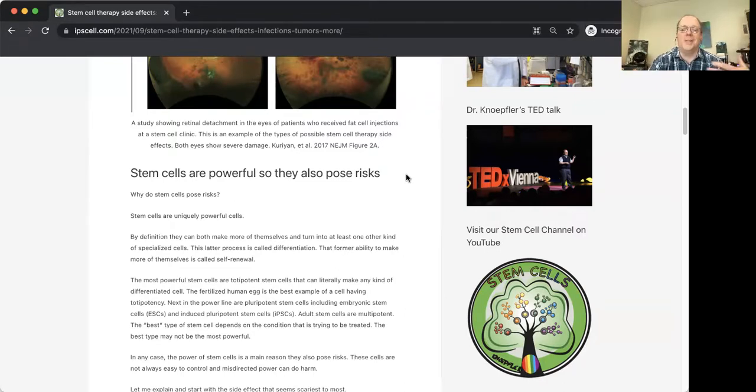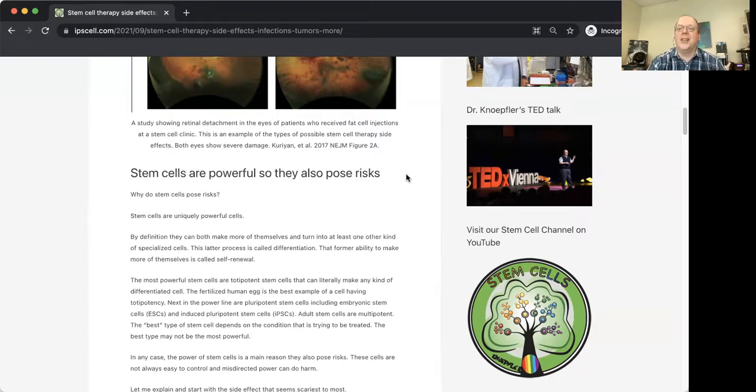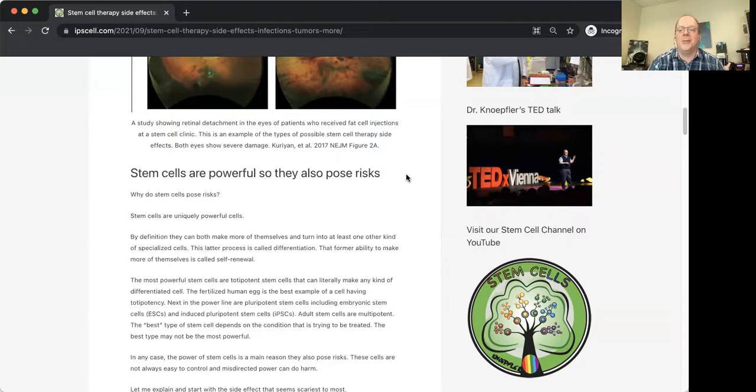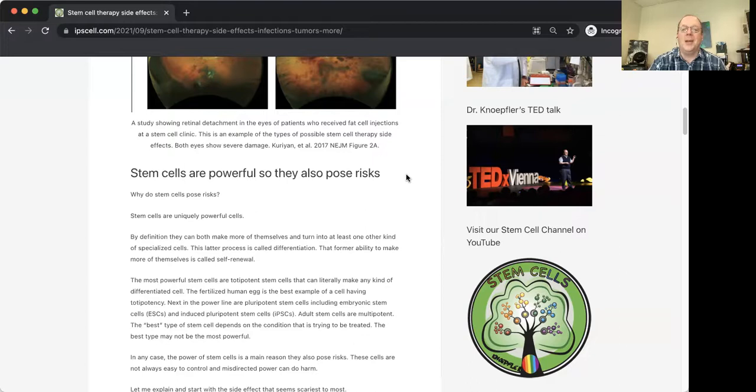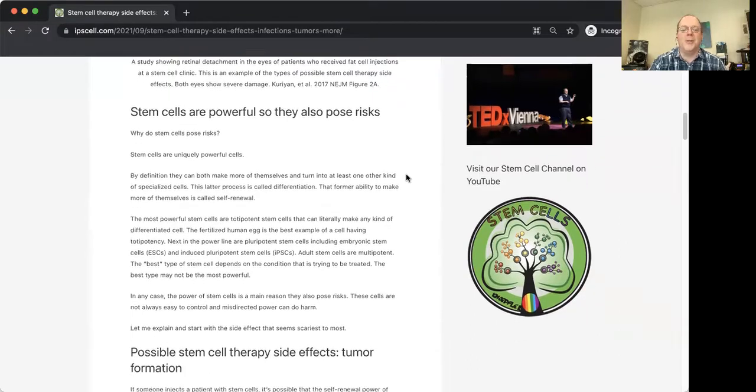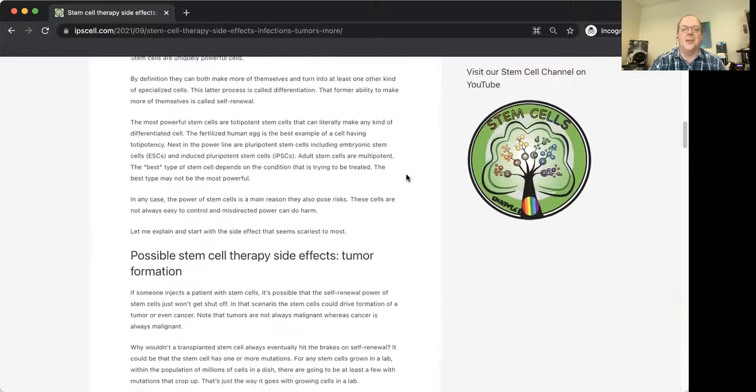Recently, one of the committees on heart disease and aspirin found that maybe people who don't have heart disease, they should think twice about even taking something like aspirin because of risks of bleeding. And so stem cells are really powerful. They're going to pose risks. Don't believe anyone who says the worst thing that can happen is nothing.